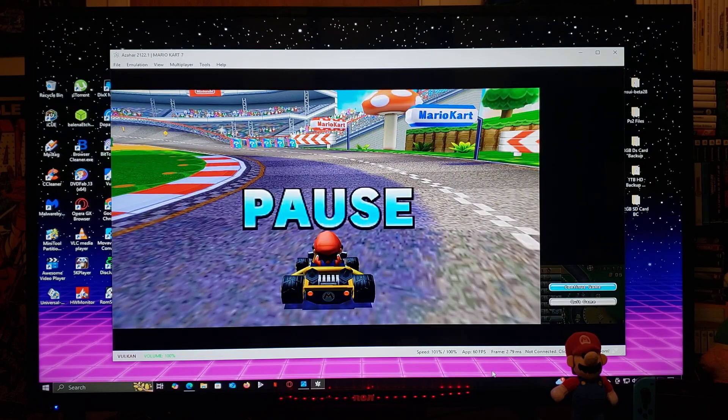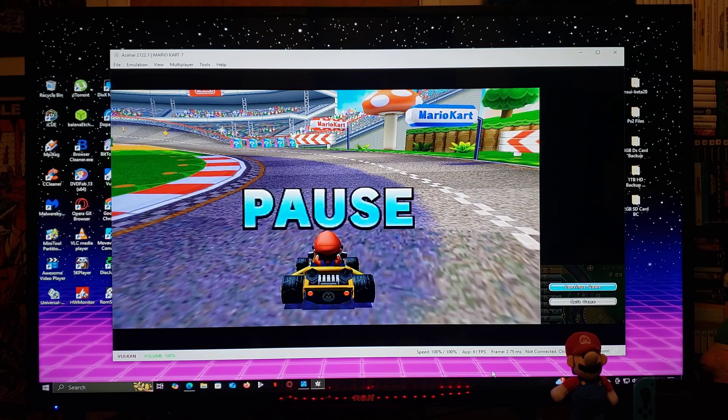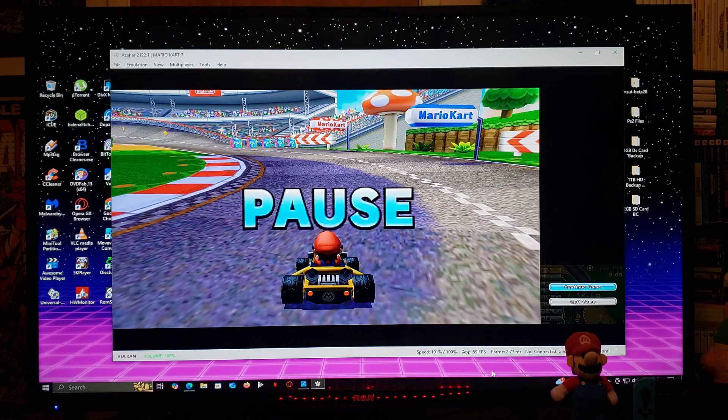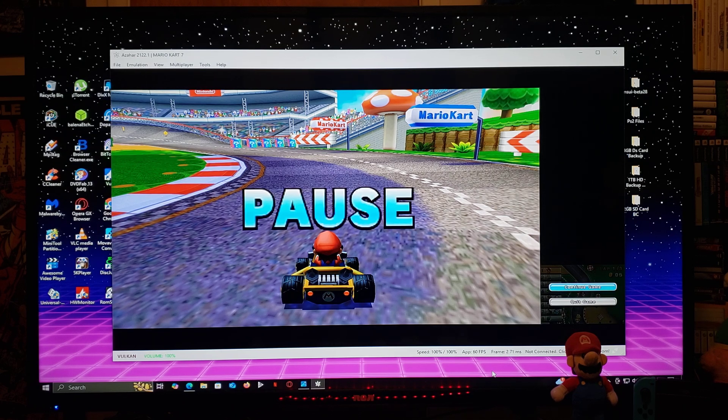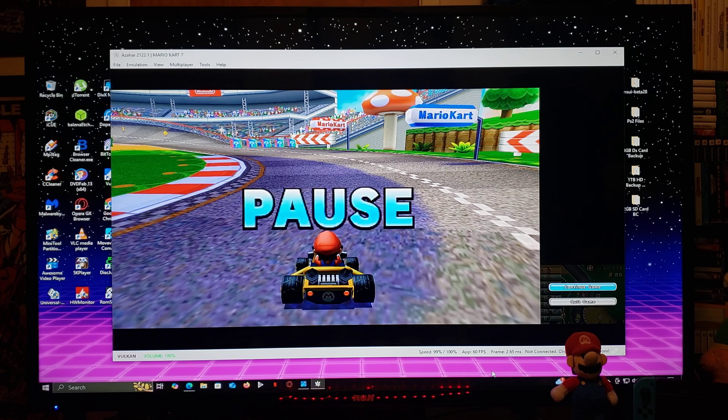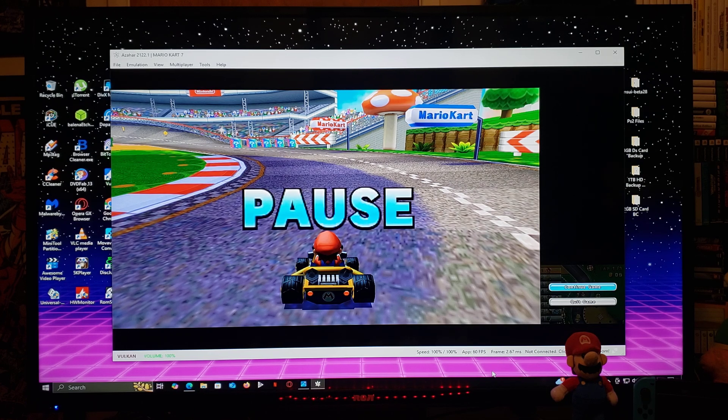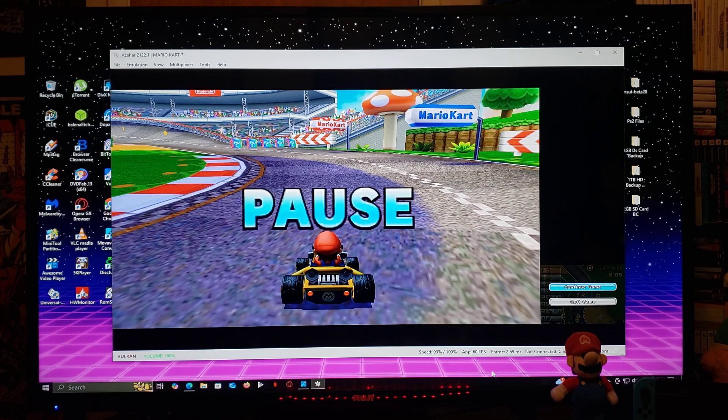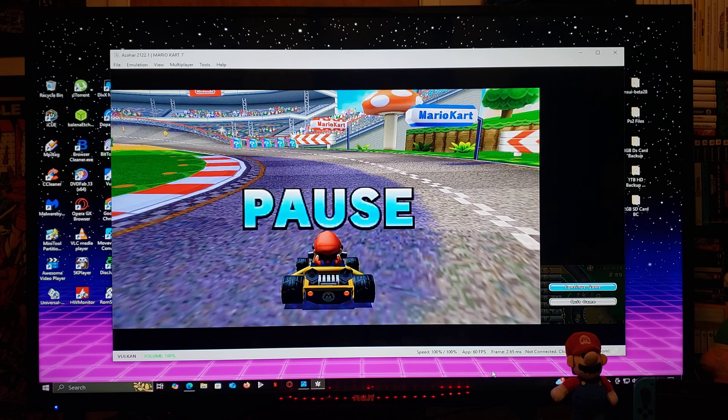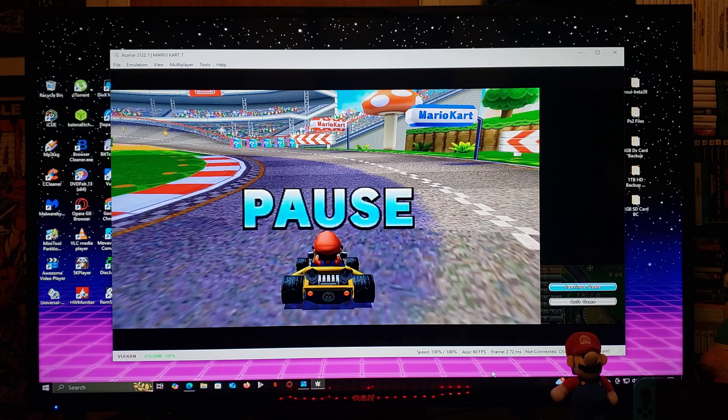So there you go guys, that's how you install the Azahar Nintendo 3DS emulator on a Windows PC. I'm going to be leaving you all the links that you're going to need in the pinned comment of this video. I hope you guys enjoy the video, please like, comment and subscribe, and on to the next one.